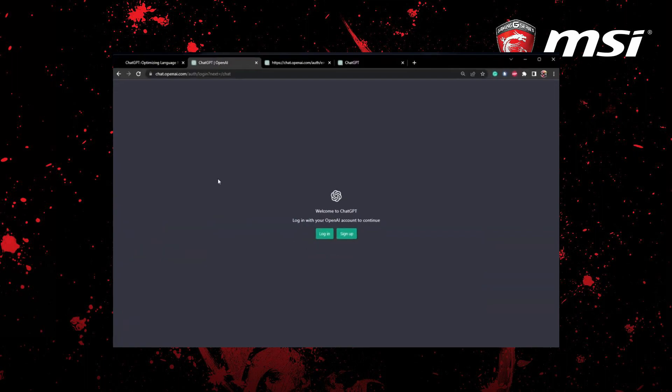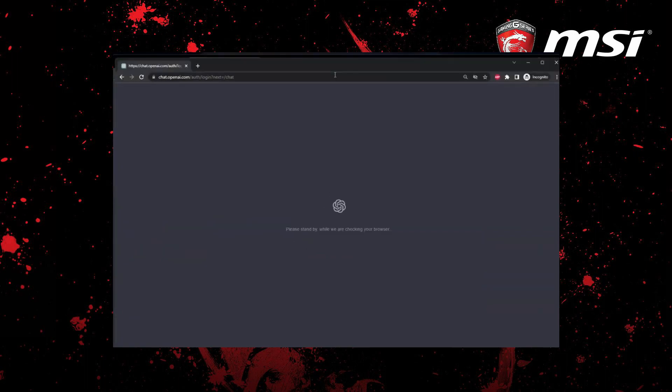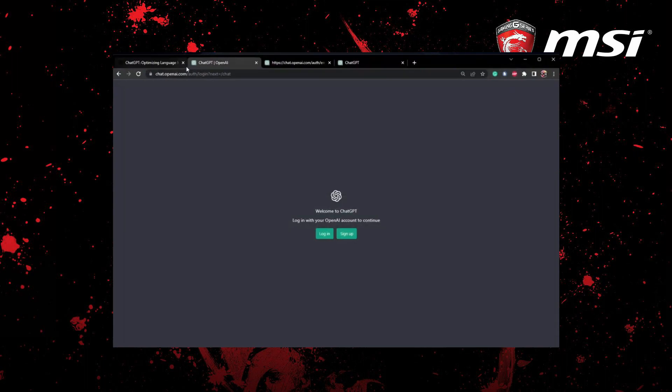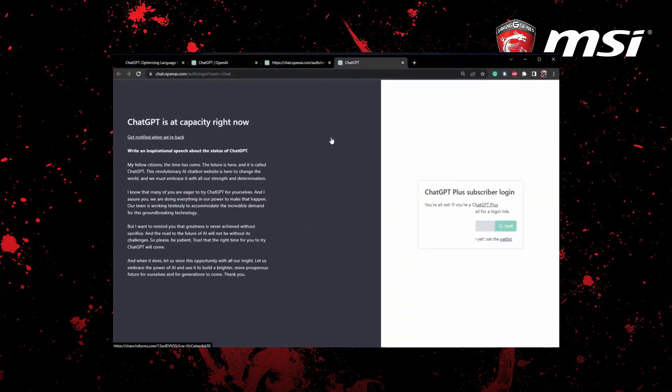To get started, make sure ChatGPT is working properly and not at capacity by visiting the site in incognito mode. If it's unavailable, your only option is to wait for an email notification when it's available again.